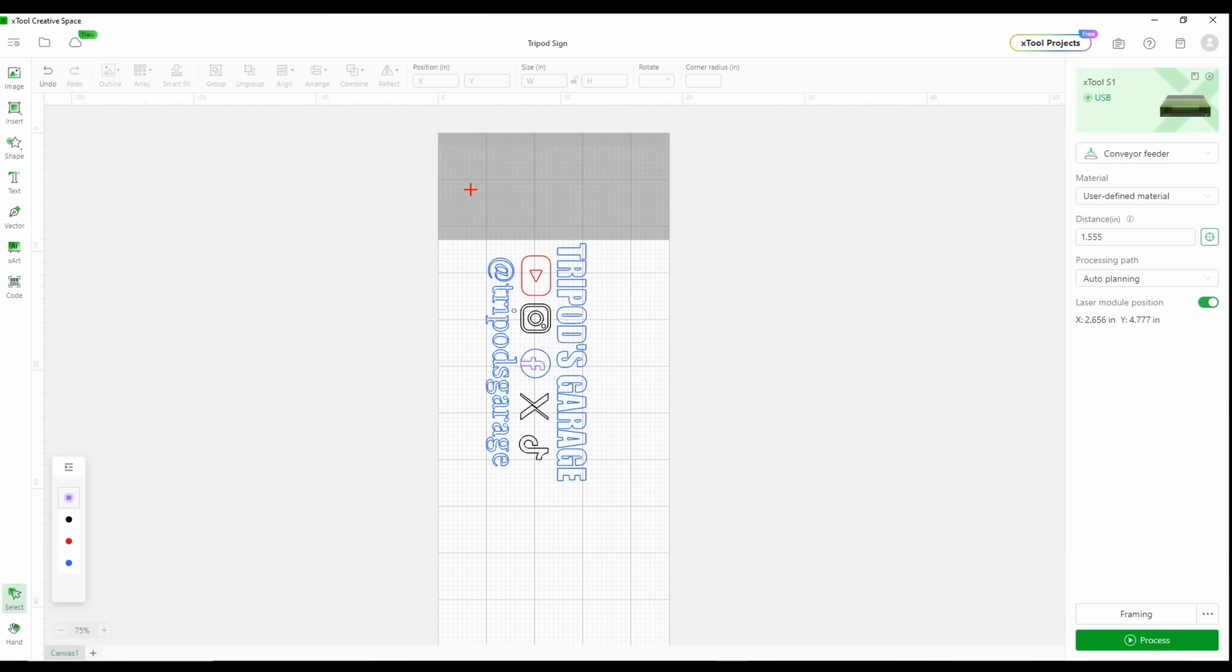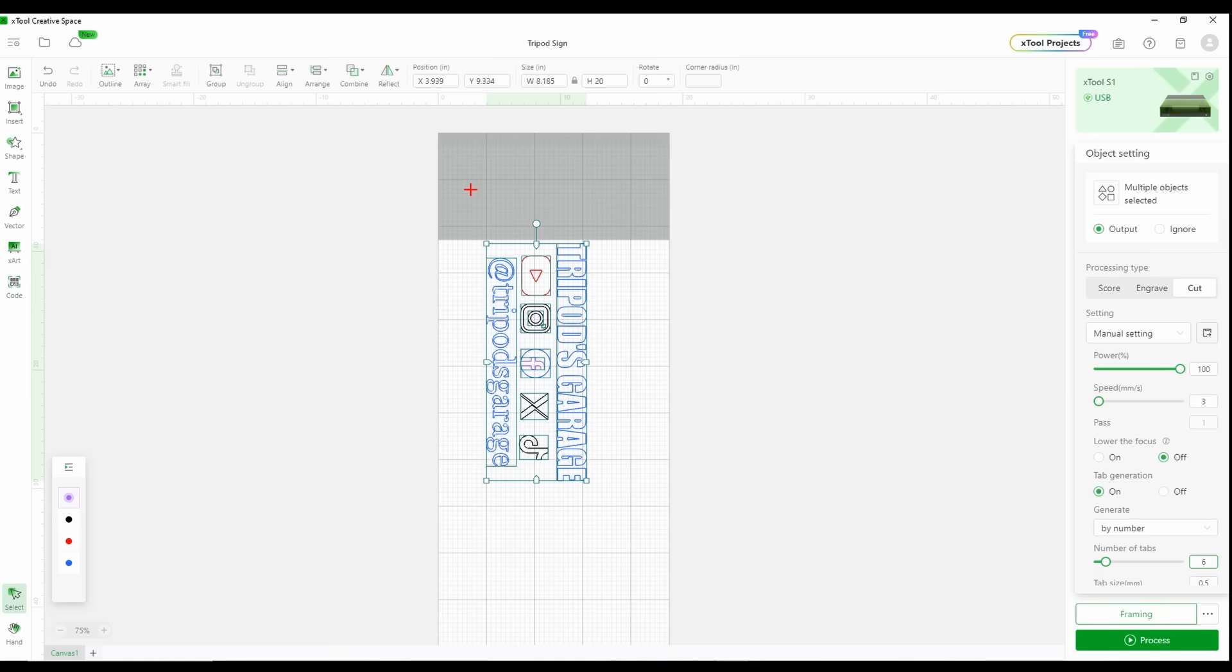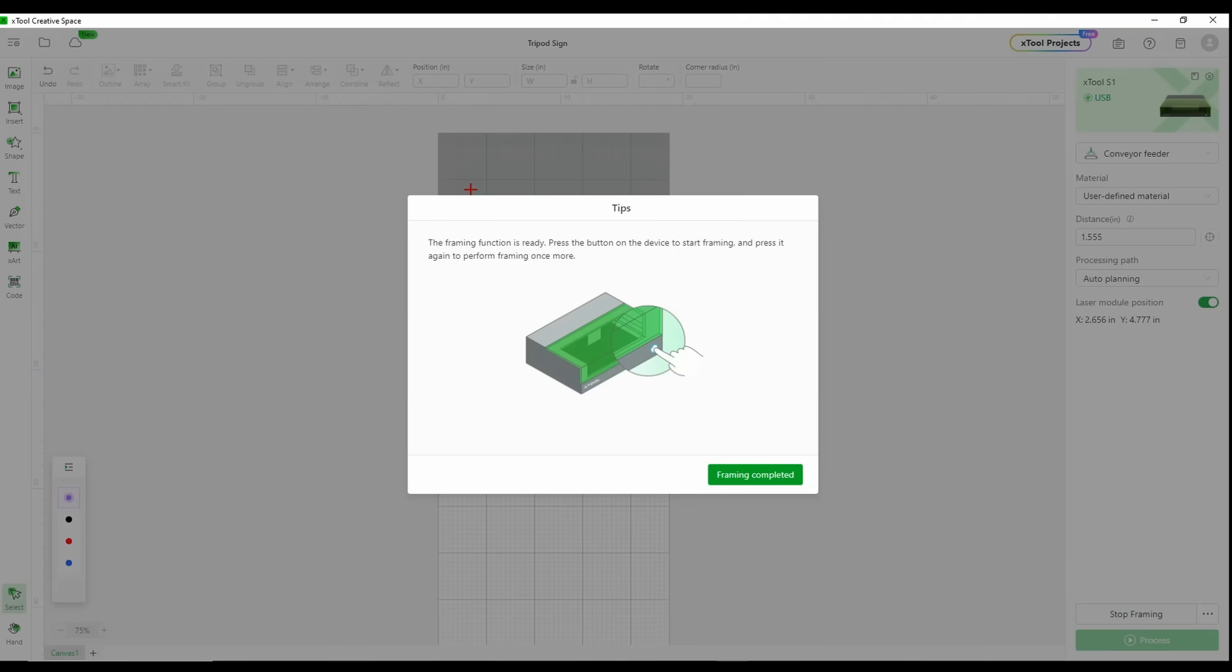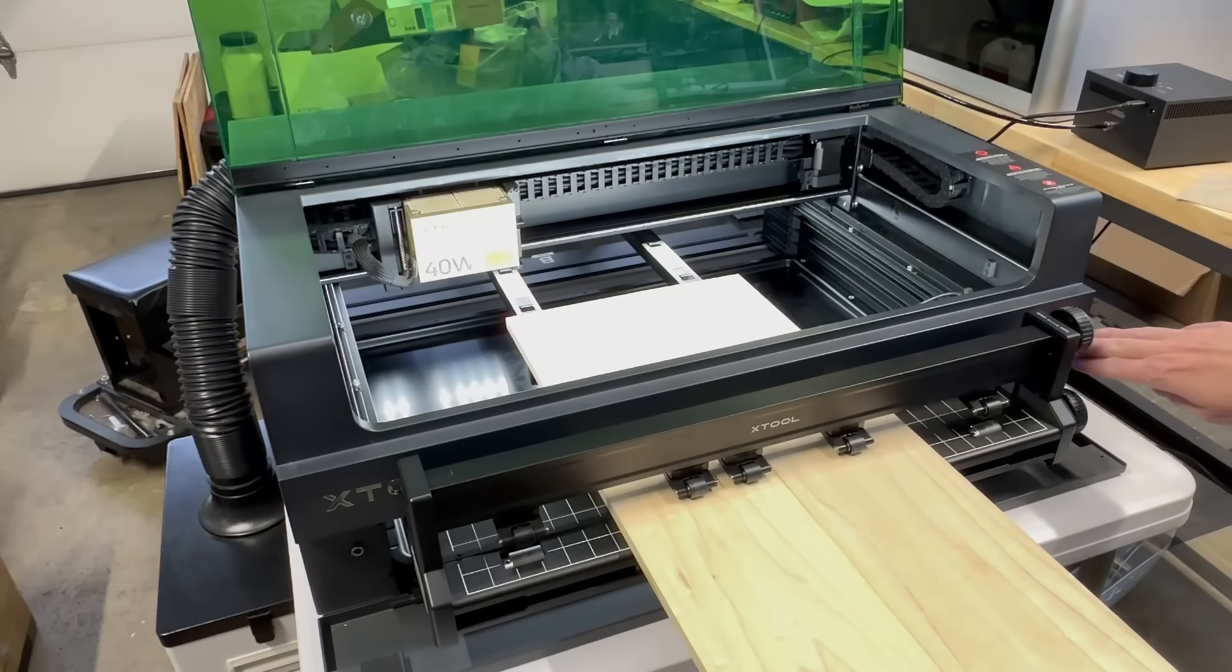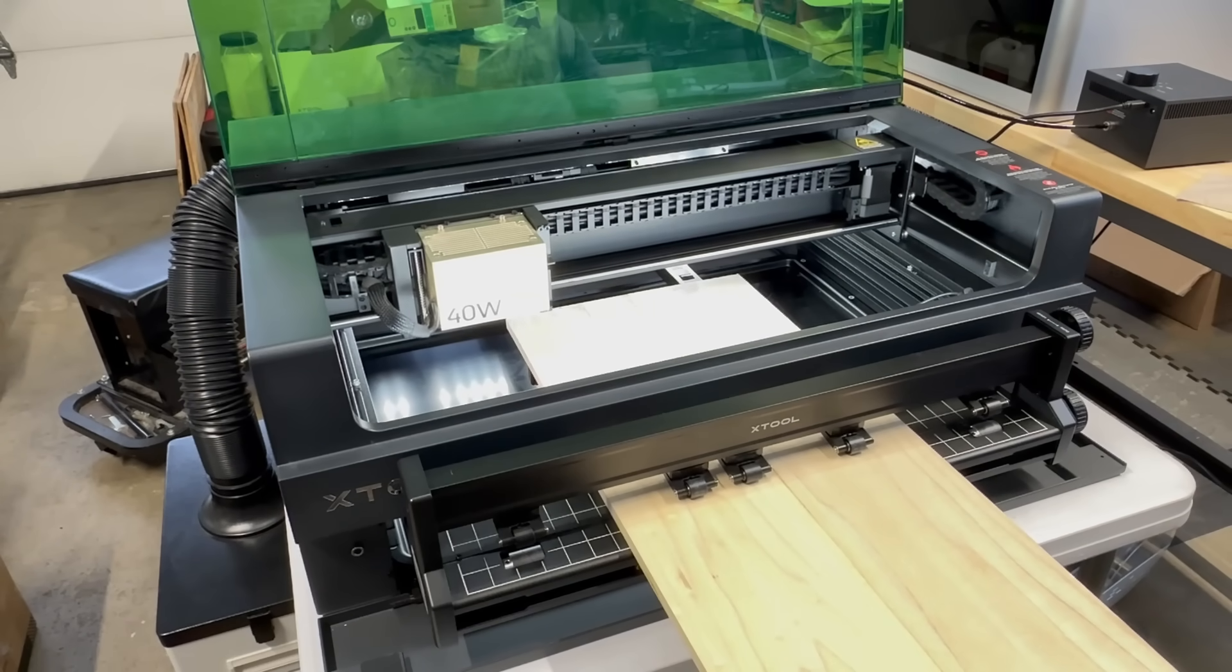What I'm going to do next is highlight all my graphics here because I'm going to want to do my power settings and everything else. I'm going to do a cut and I'm going to bring power up to 100 and cut speed to 3. This is half inch poplar and I'm going to generate some tabs. Let's go with 6 so that way it doesn't fall out when it's cutting.